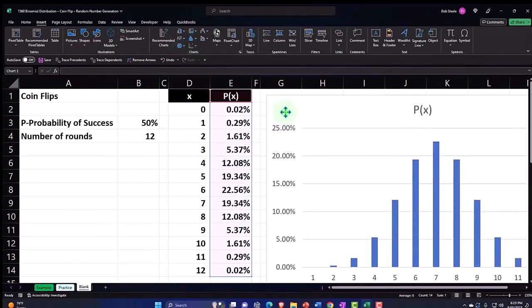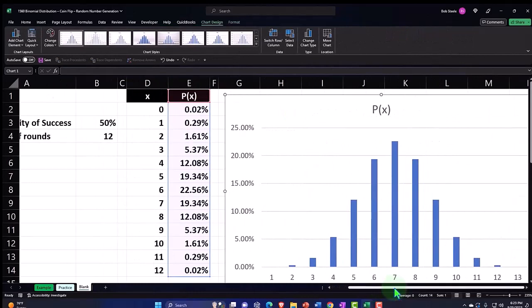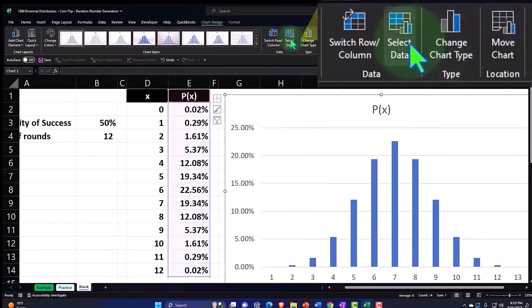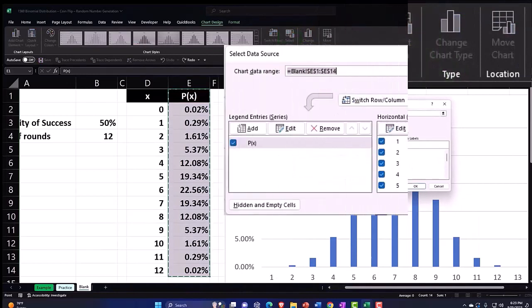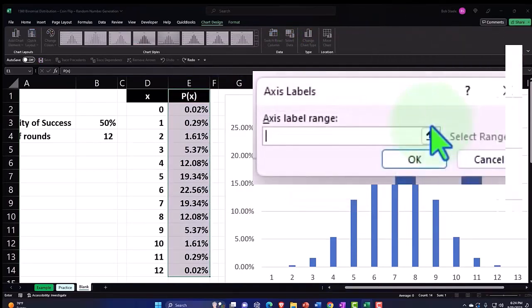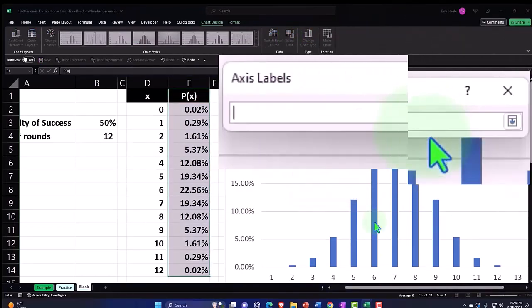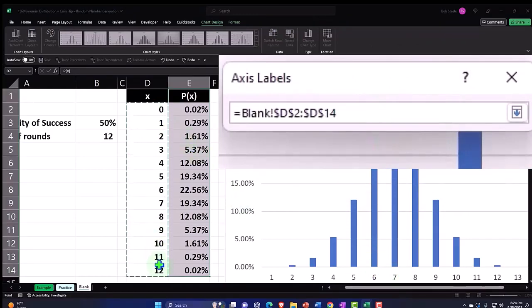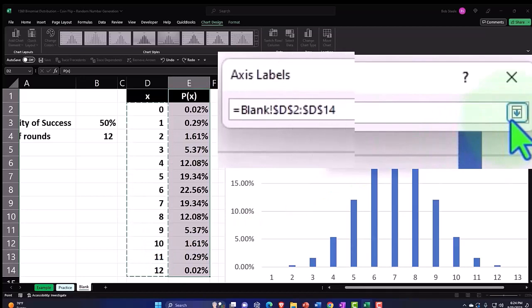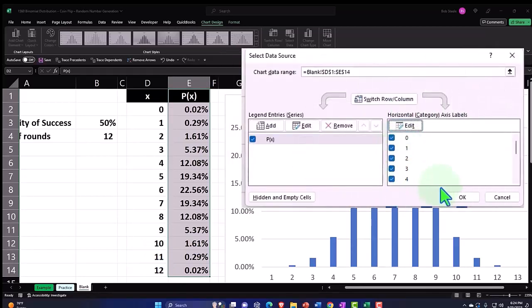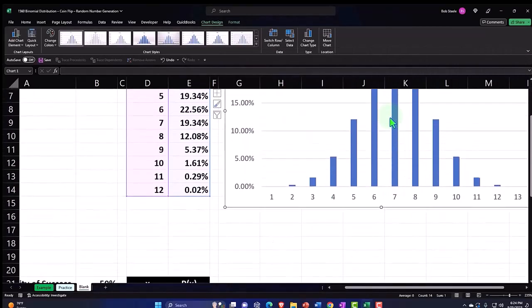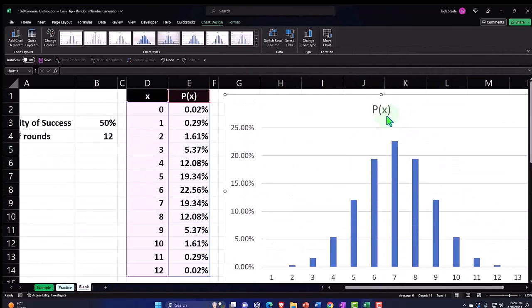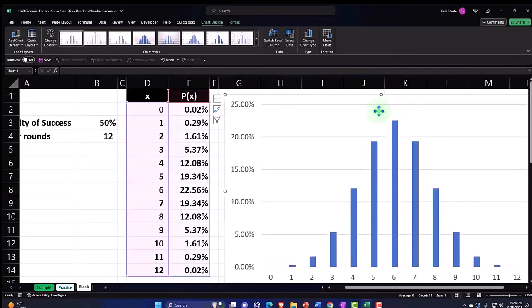I'm going to pull that to the right and then do our standard process. I'm going to click on it, go to the data up top, and I would like to go to the edit of this side to make sure it's picking up our x numbers which are going to be from 0 to 12. So I'm going to say ok and ok.